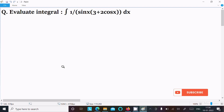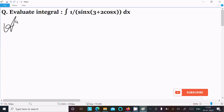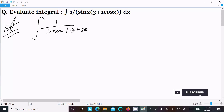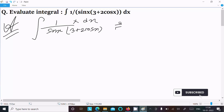Today in this lecture I am going to do the integration of this question. So the given expression is 1 divided by sin x into (3 plus 2 cos x), multiplied by dx.